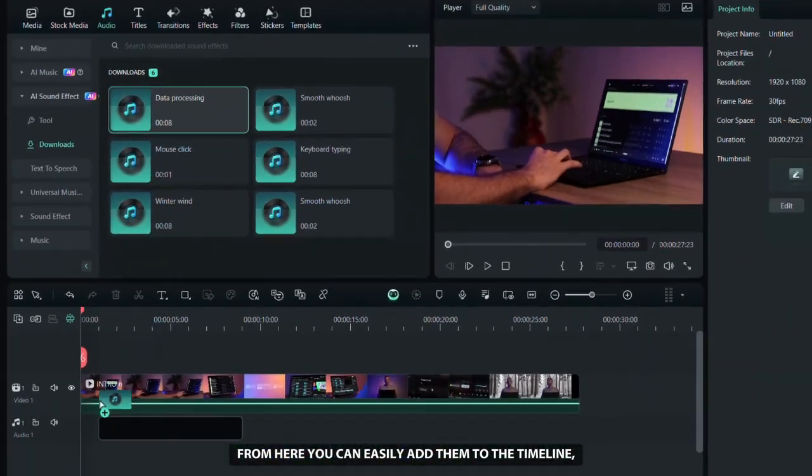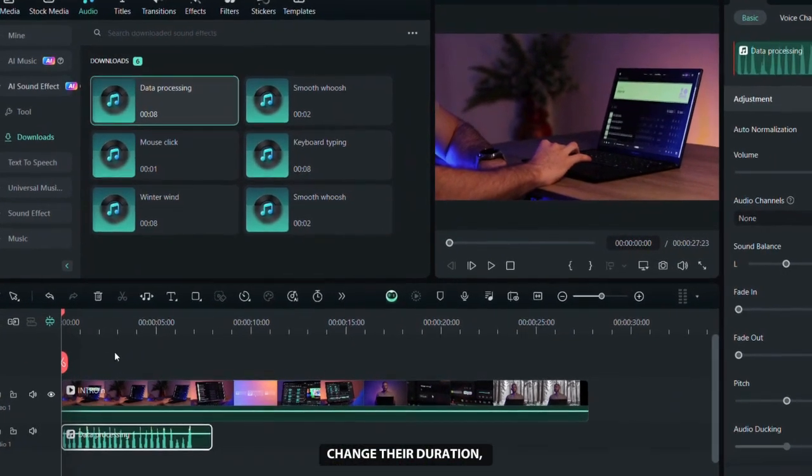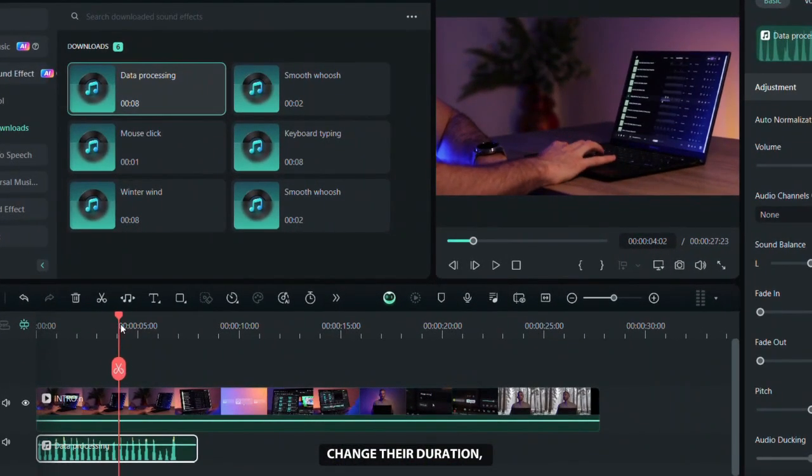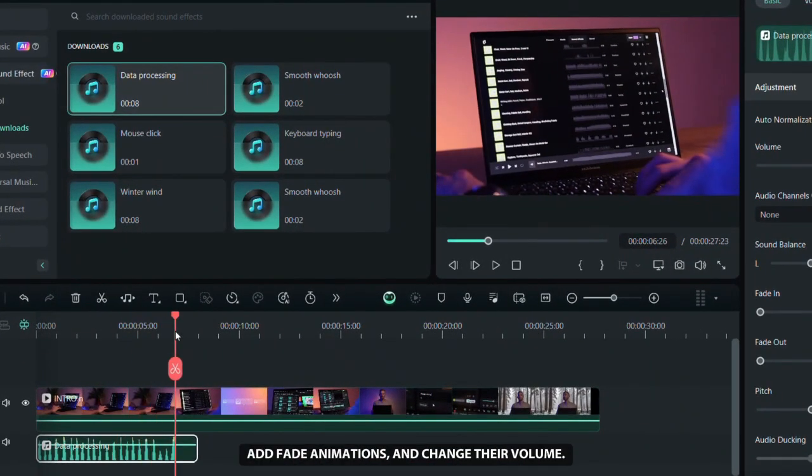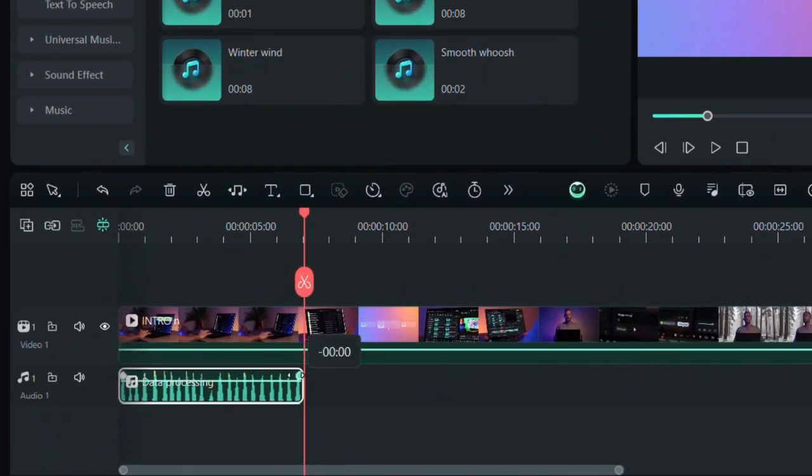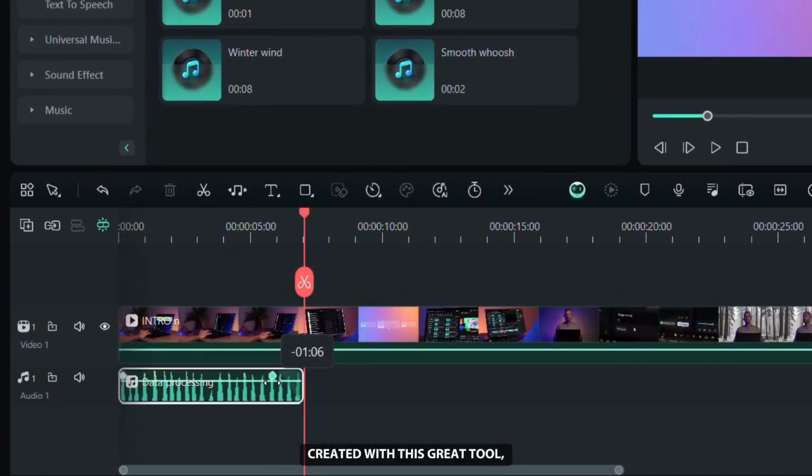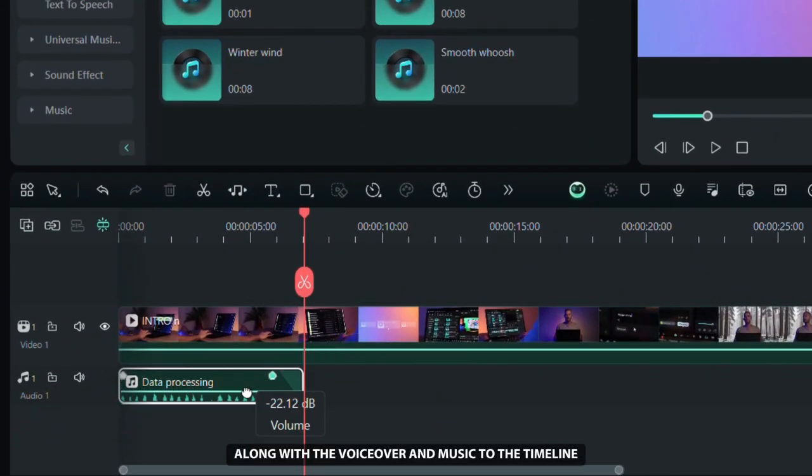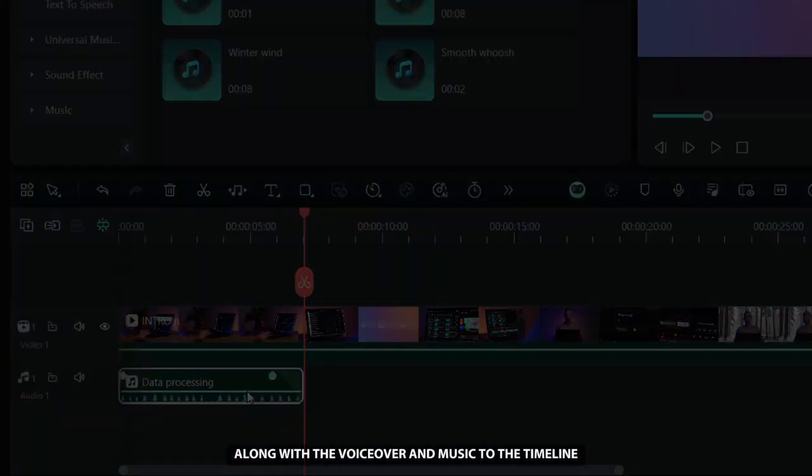From here you can easily add them to the timeline, change their duration, add fade animations and change their volume. After adding all the sound effects created with this great tool, along with the voiceover and music to the timeline, my video sounds like this.